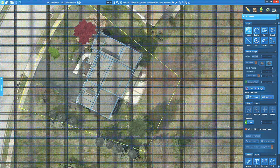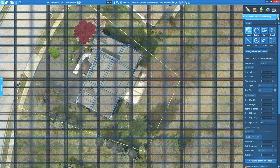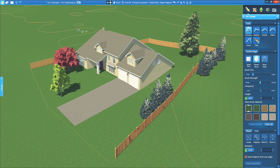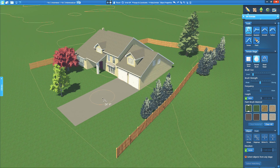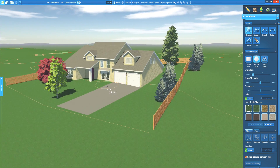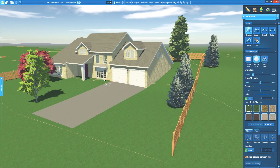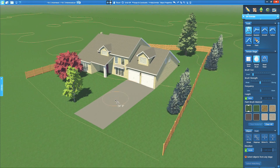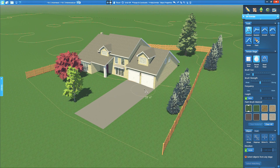I've traced the property line, the house, and added existing trees and neighboring features that are important to the client. When we take a look in 3D, we see the project come to life, including the terrain automatically loaded with the GIS image. We're so excited about this feature. It's a huge time saver and incredible new resource.